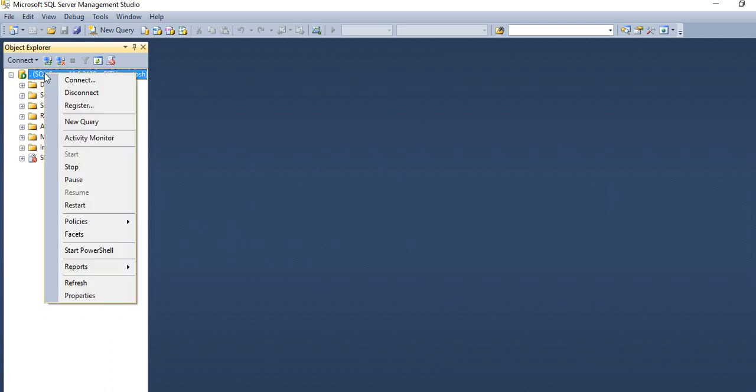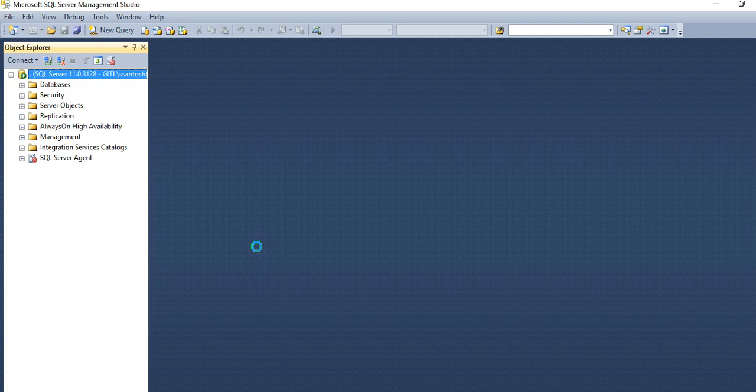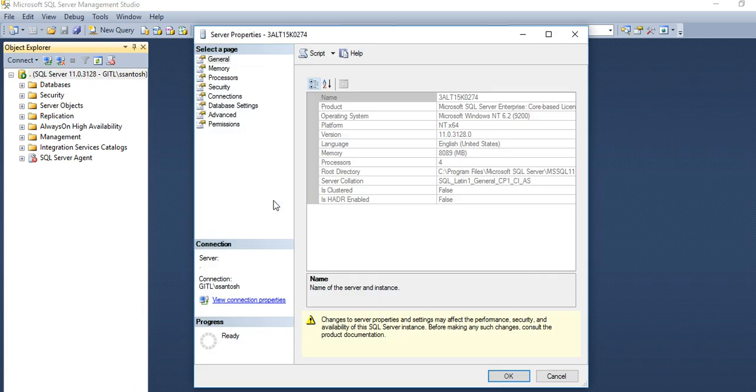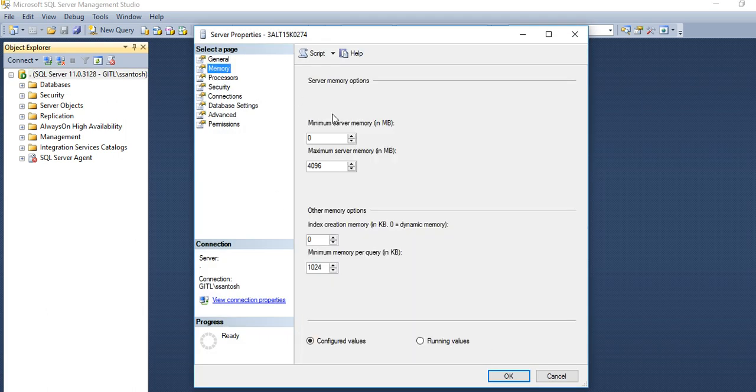So I have already set it for 4 GB. If you go to properties, then go to memory. Here I have set it to 4 GB.